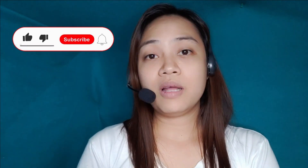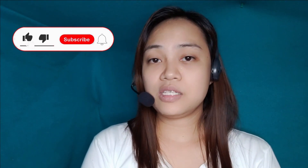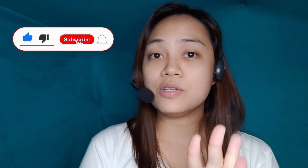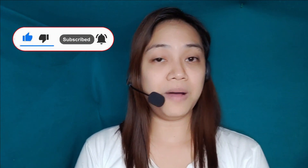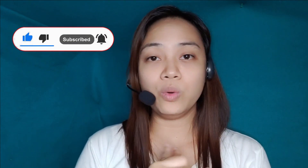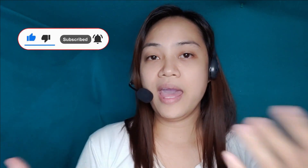Turuan ko na lang kayo kung paano tayo gagawa ng YouTube reaction video gamit ang Filmora 10. Pero syempre bago tayo mag-start sa ating tutorial, kung bago ka pa lang sa aking channel, please like, share and subscribe. And also don't forget to hit that bell button para malika at tingkat sa mga bago nating uploads and tutorials. So without further ado, let's go sa ating Filmora 10.